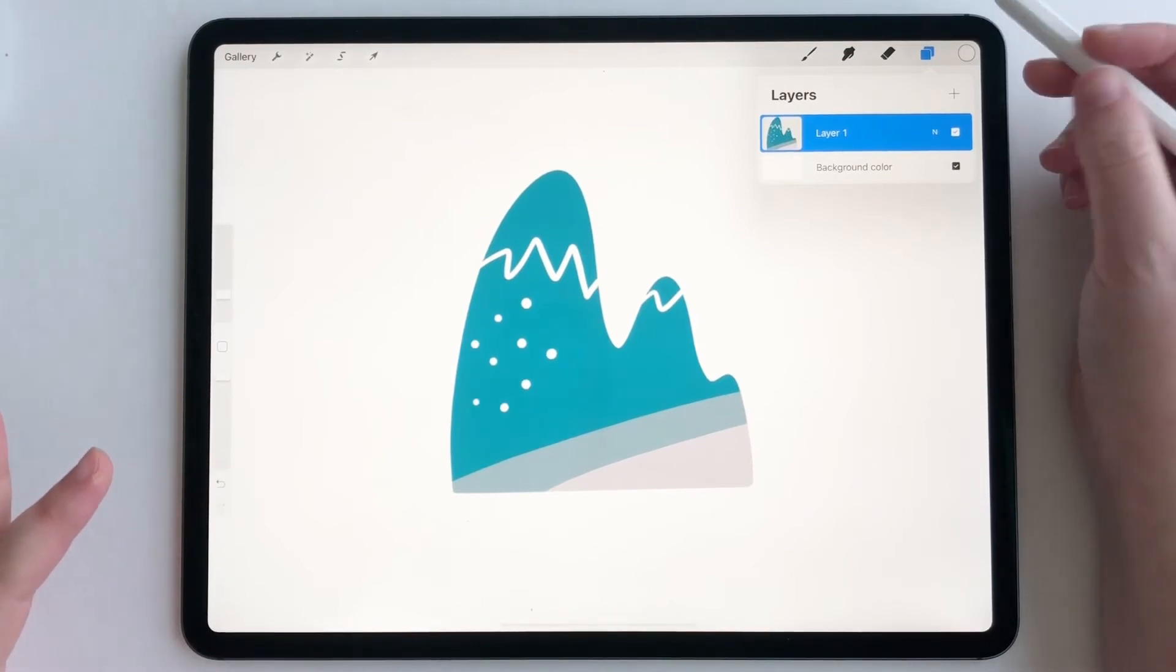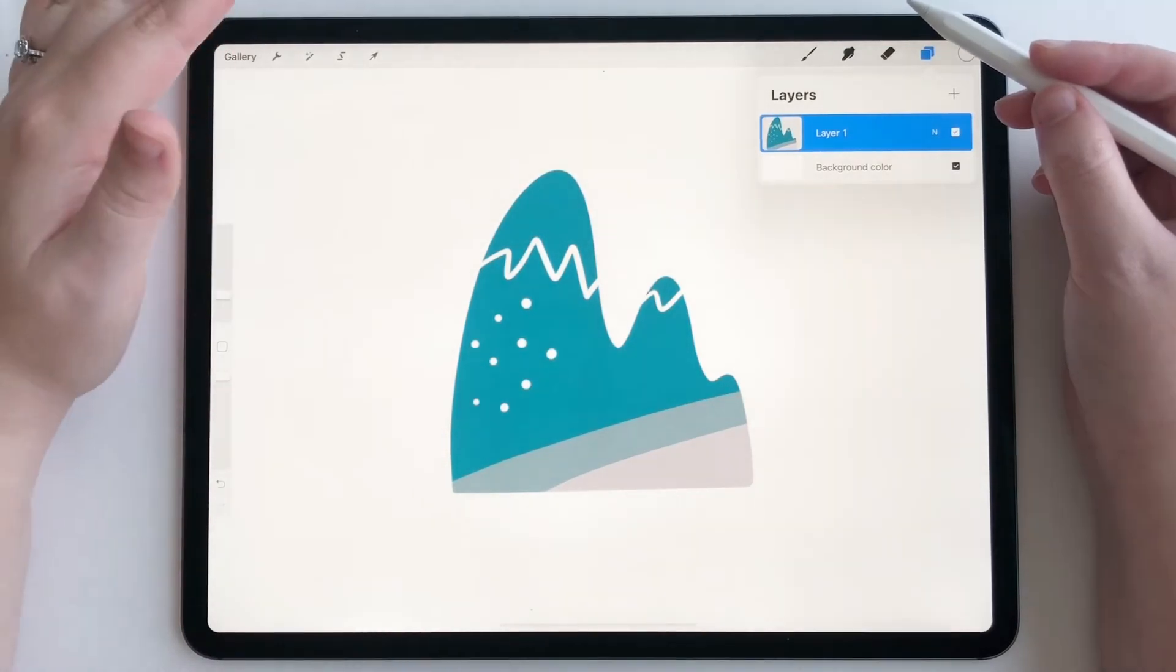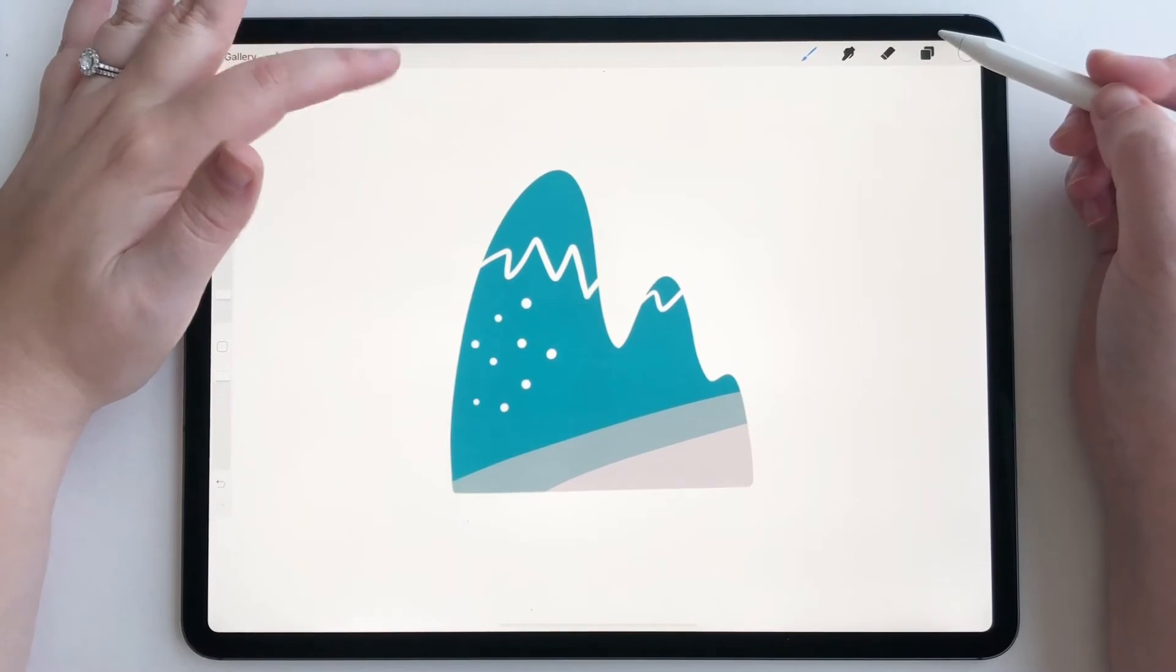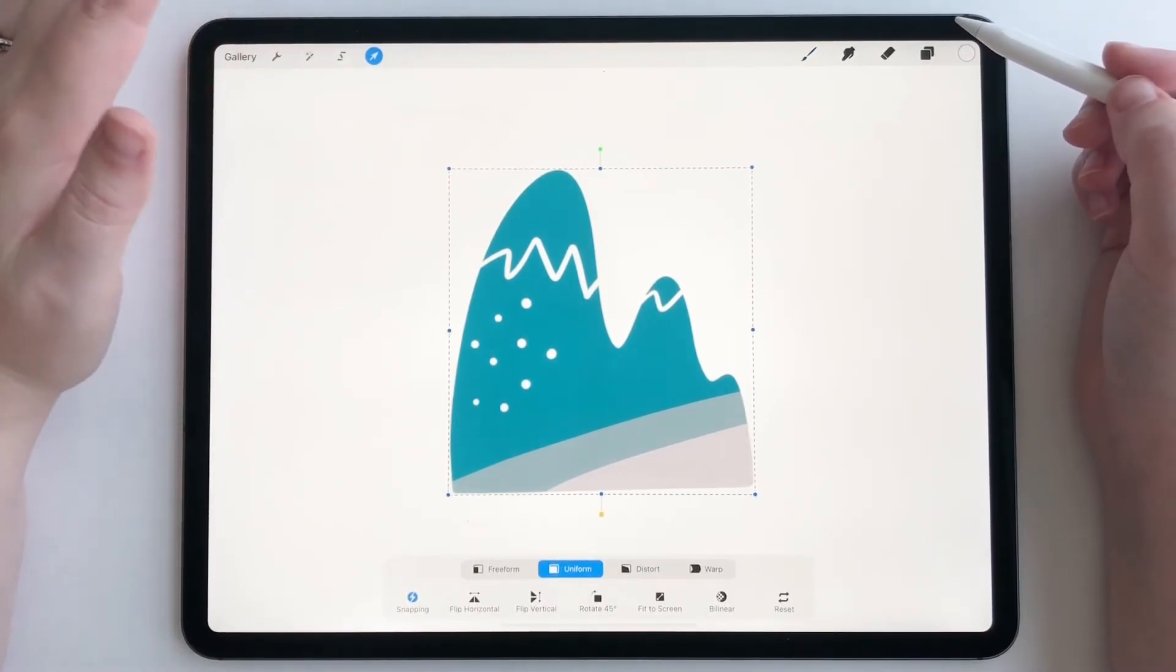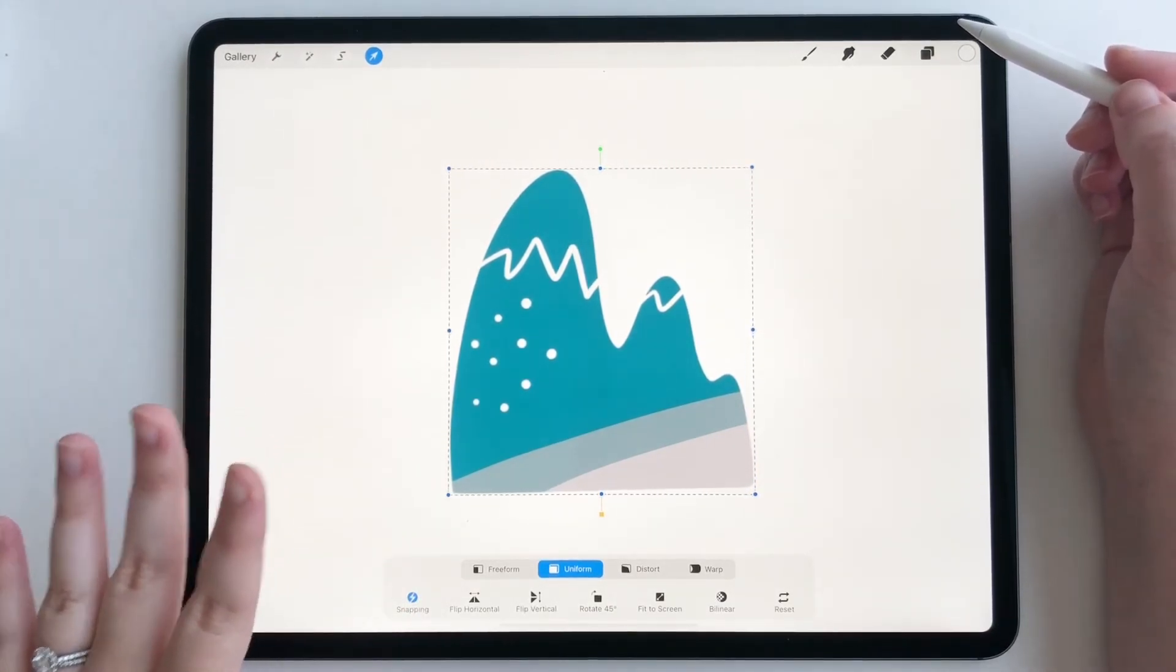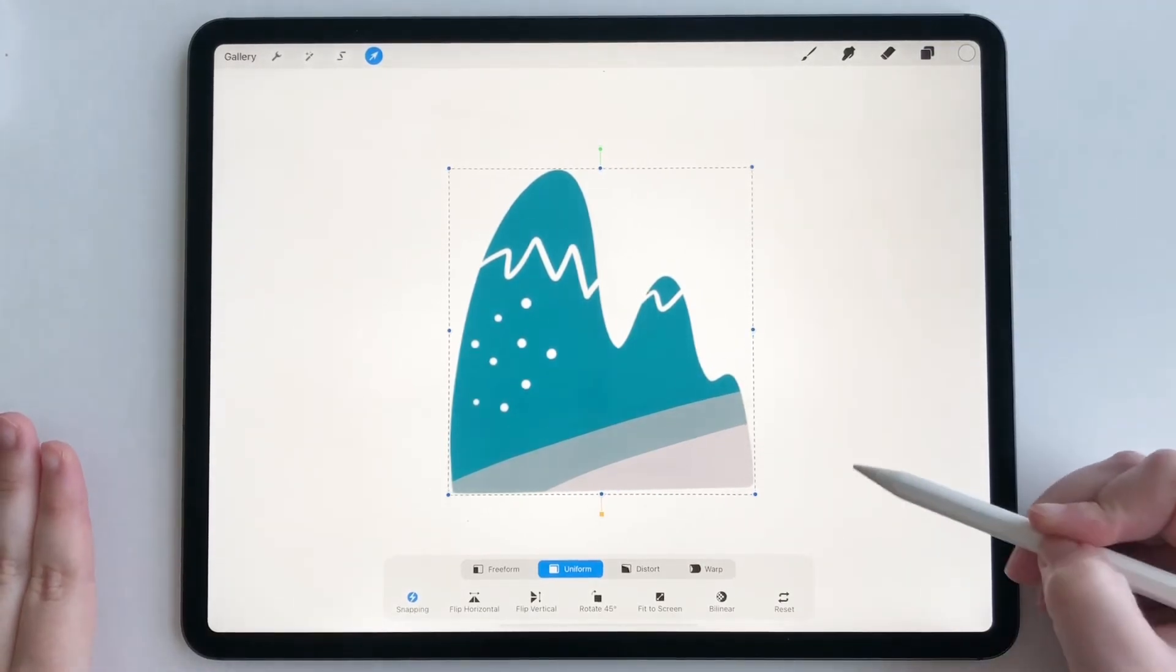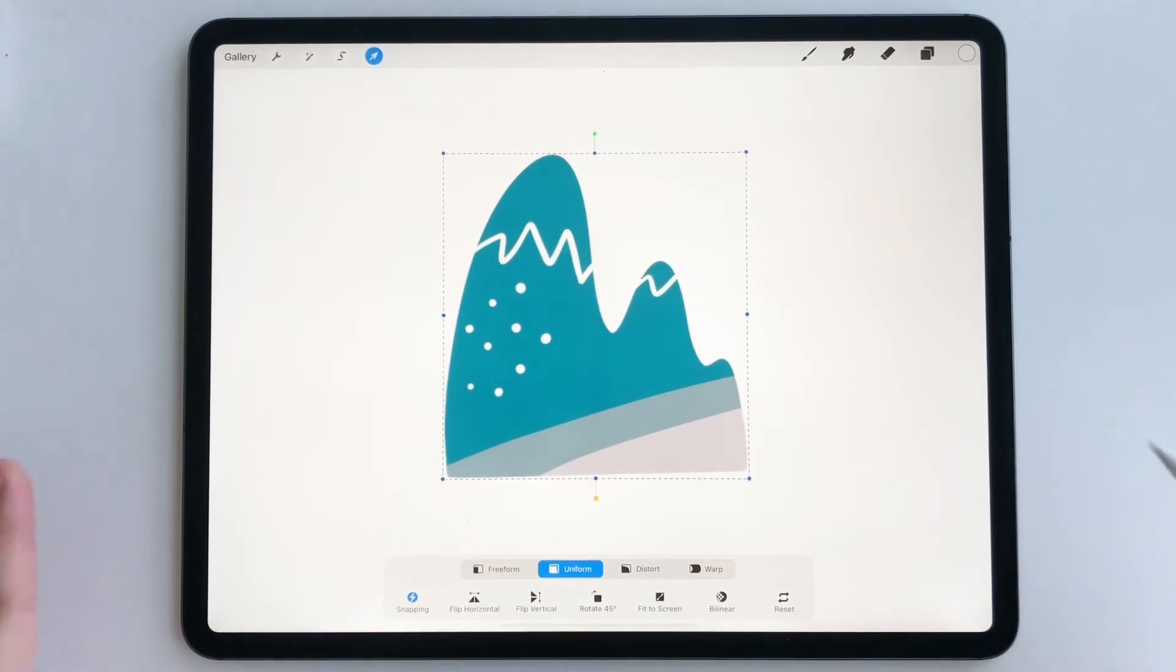So now I want to show you a couple other things you can do with your stamp. So first things first is if you go to this little icon that looks like a mouse and click it, this is your transform tool. So what's really cool about the transform tool is you can move your stamp.